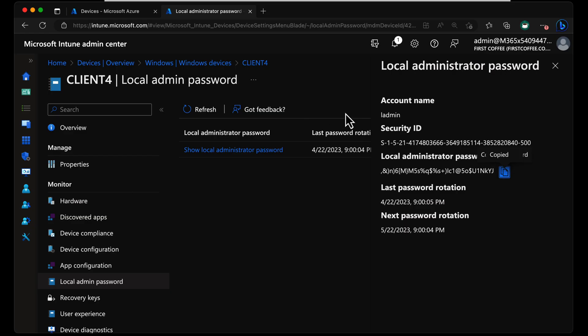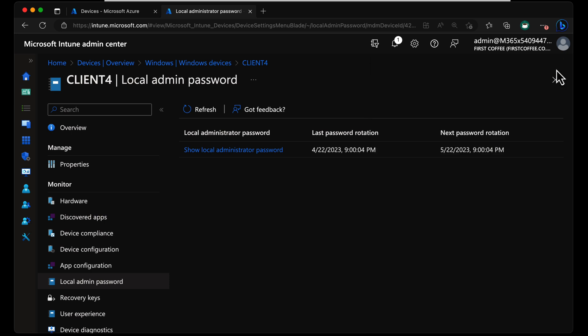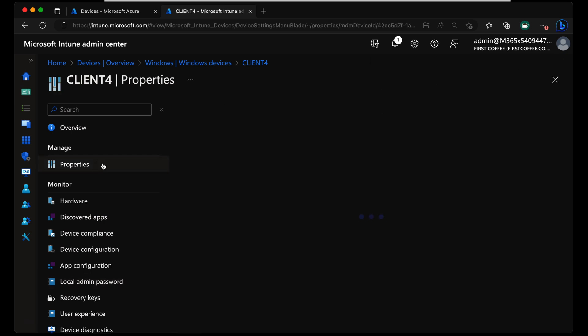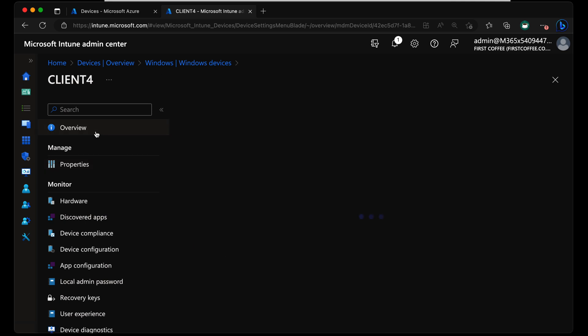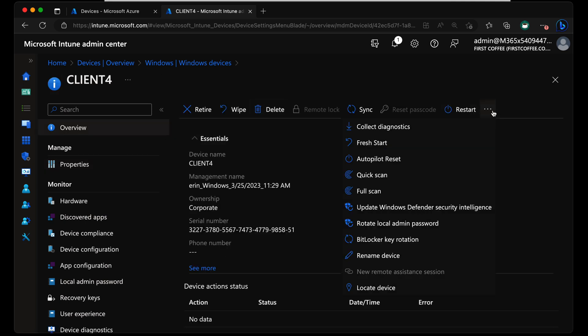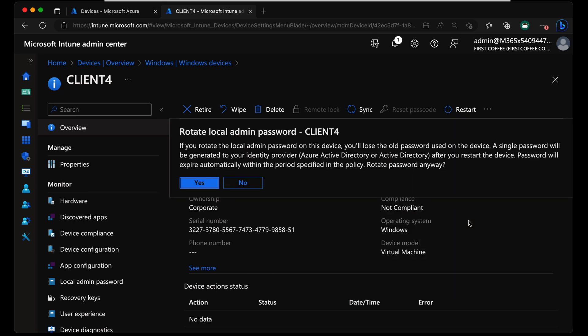If we head back to the admin center, we can also do some actions on this. So if I go to Overview on this device, we can also click these three dots, the ellipsis here, and choose Rotate Local Admin Password. If you rotate the local admin password, you'll lose the old password on the device. A single password will be generated by the IDP.